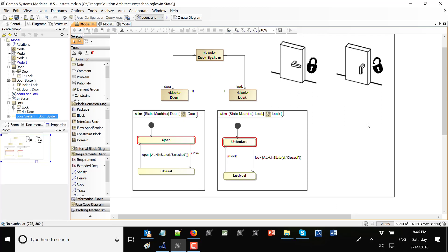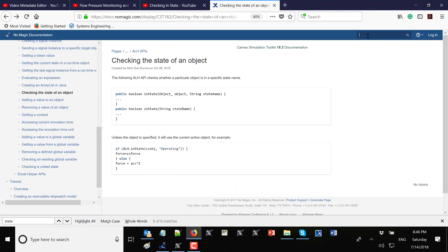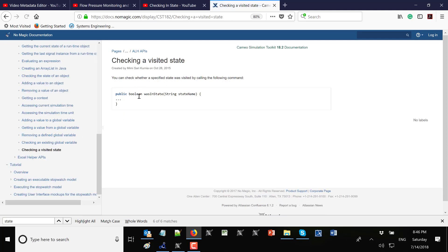There are also other action language helpers which allow us to use different state checks in a state machine. For example, visited state — on docsnomagic.com you can type 'alh state' and see the `in_state` syntax. You can also find 'was_in_state': if we go through one state machine and another state machine has ever visited some state, it doesn't matter if it's currently in that state — we will still see that state as a visited one.